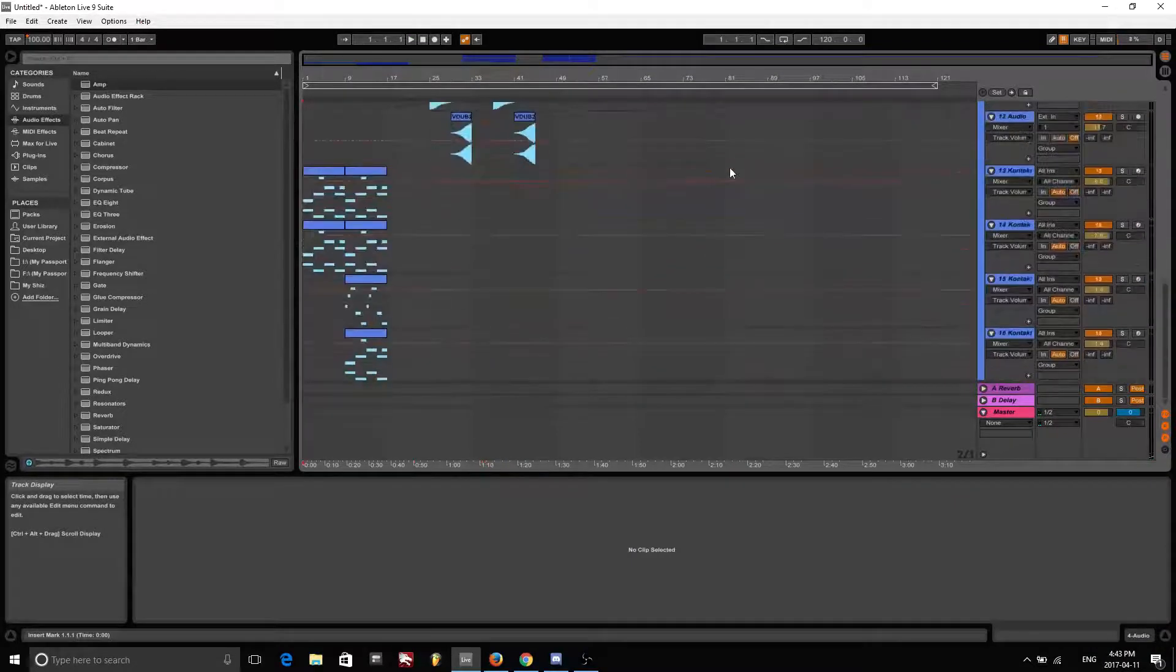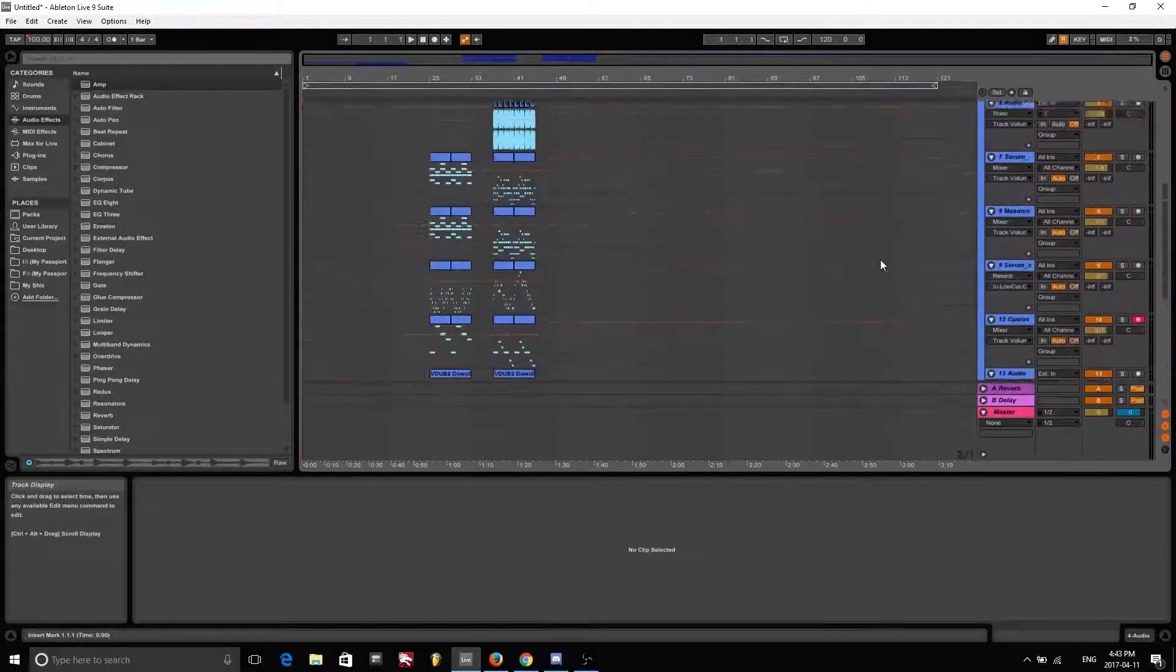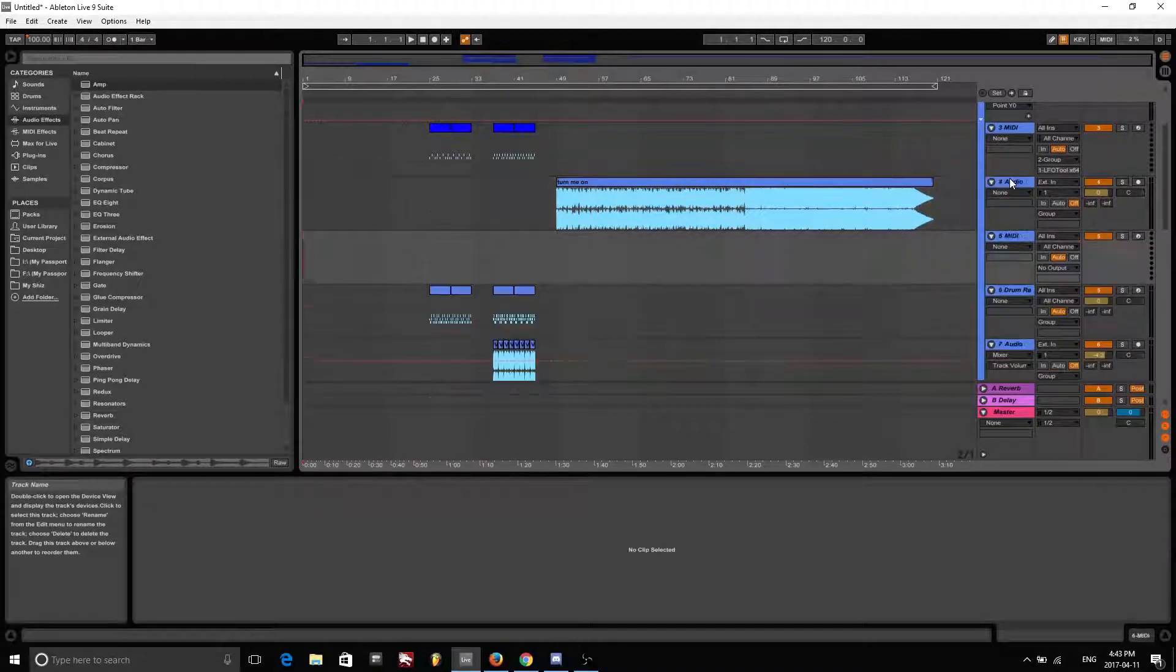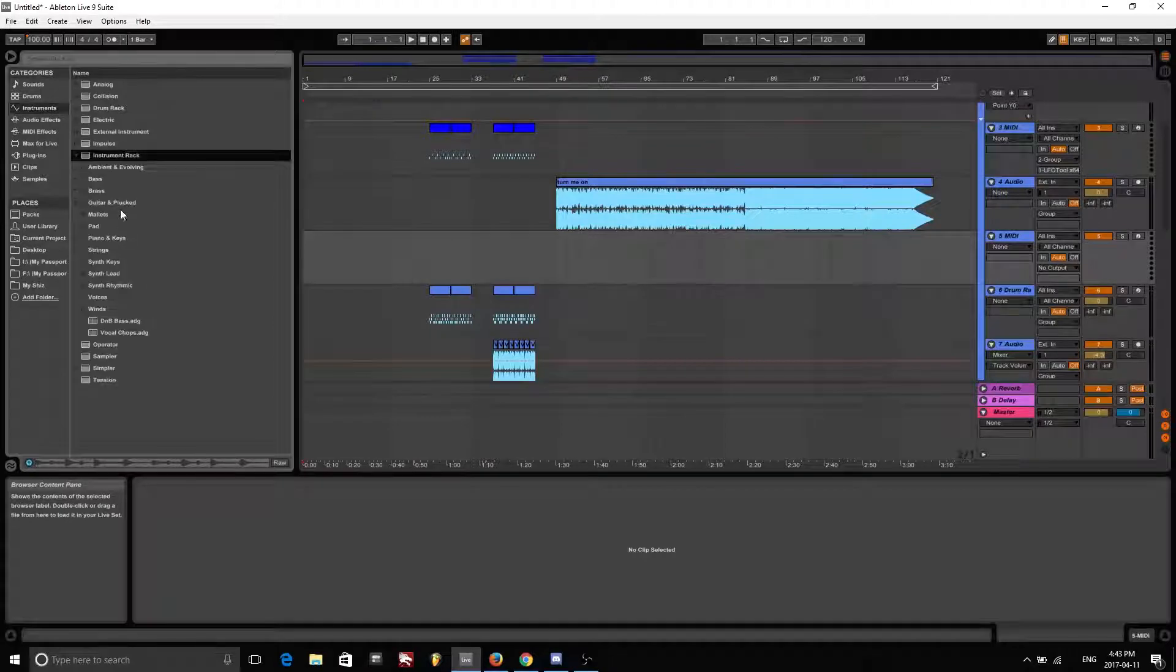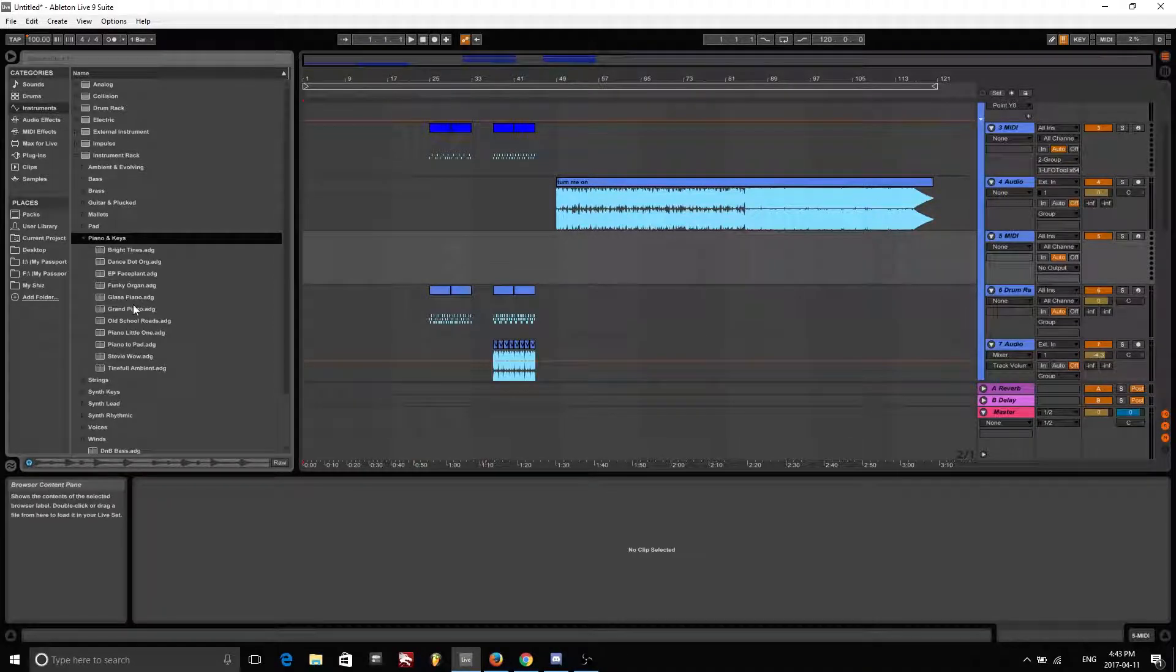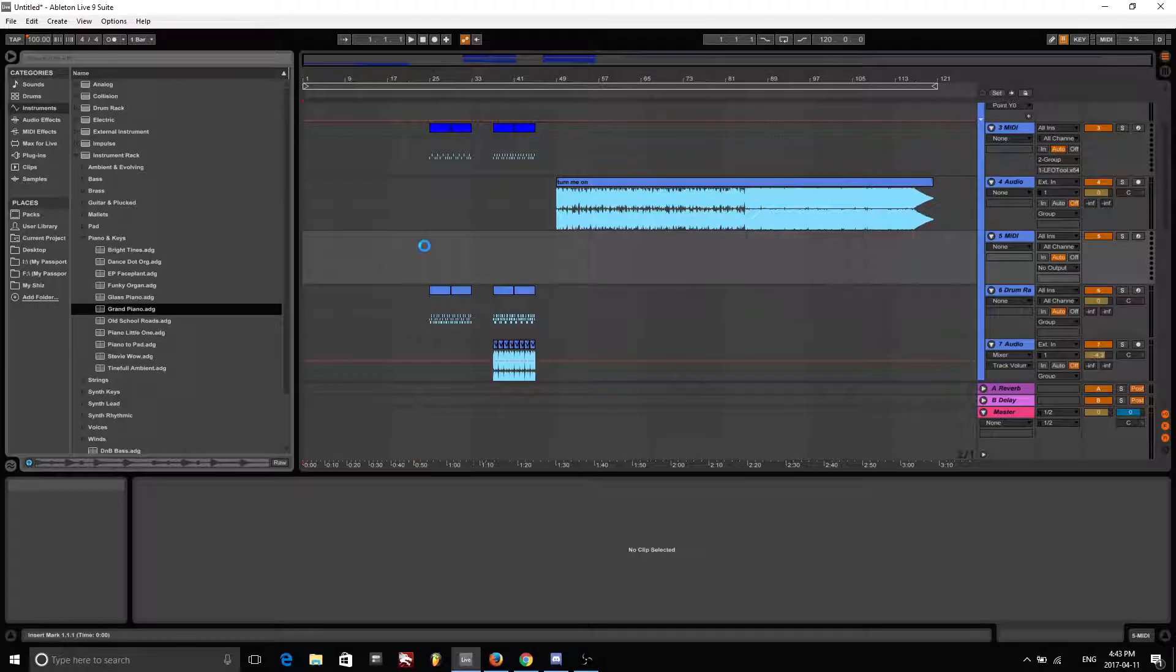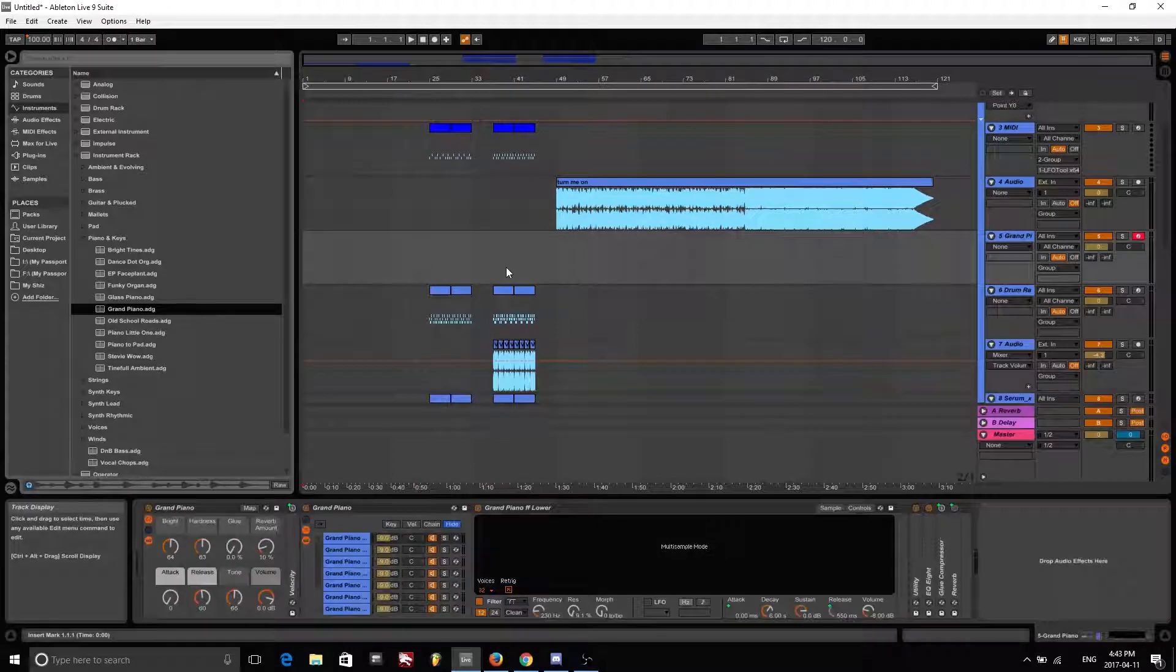So those are the examples of the pentatonic scale. It's quite simple to understand. So I'm going to create a brand new channel here and I'm going to get out Ableton's standard grand piano, and we're going to get started with taking a look at what exactly this is.